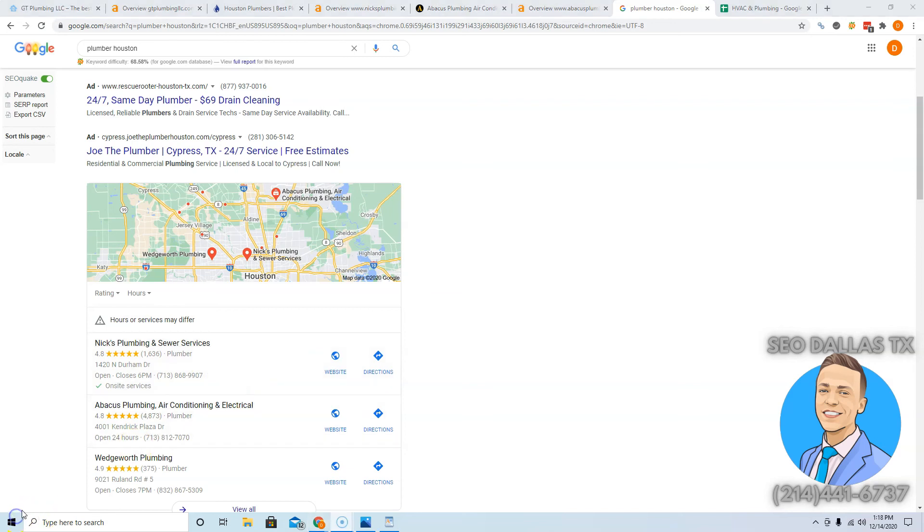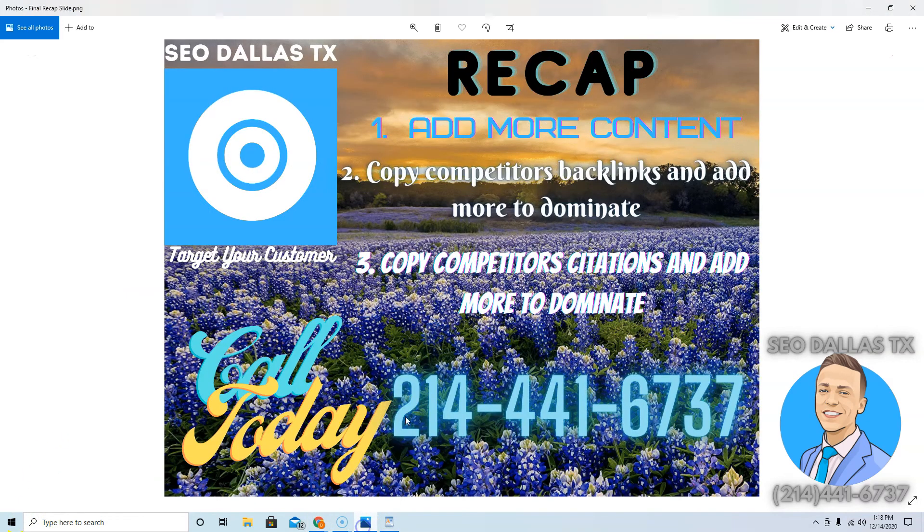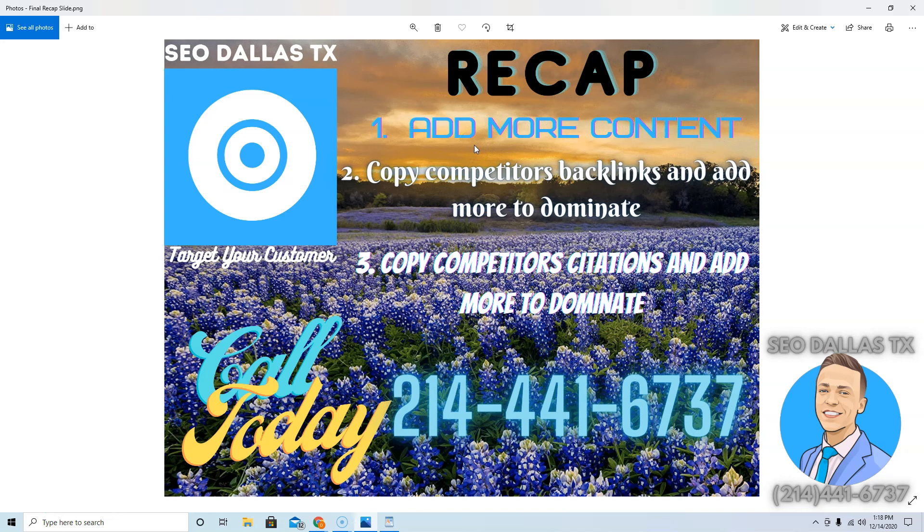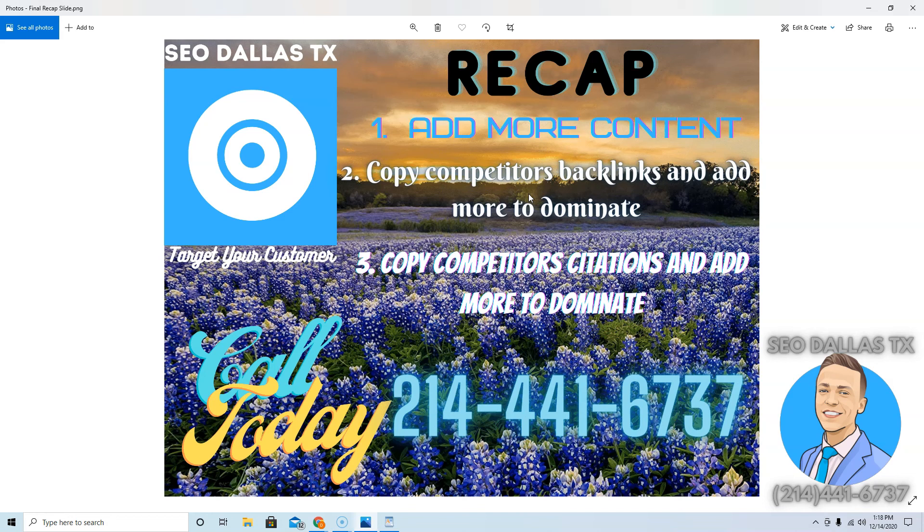That's all I got for you Santiago. If you found this really informative, what I went over again was content. I recommend getting that website up to about 1,500 to 2,000 words. It's already a good website, laid out really well. You just want to make sure you have enough content so Google knows you're an authority. You're gonna want to copy your competitors' backlinks and then add a bunch more on top to dominate them, because there's a ton of business out there that is being passed to them and you want to get that organic traffic.